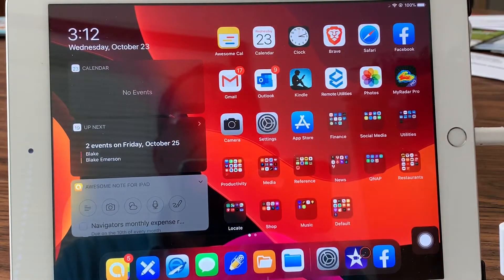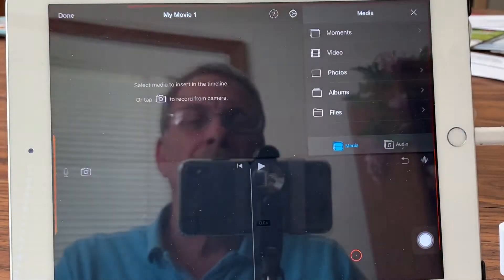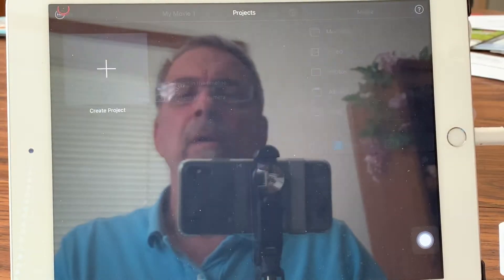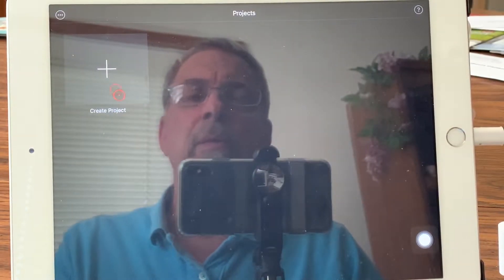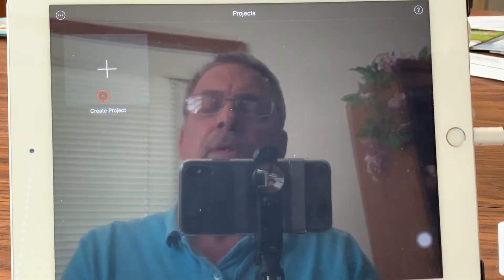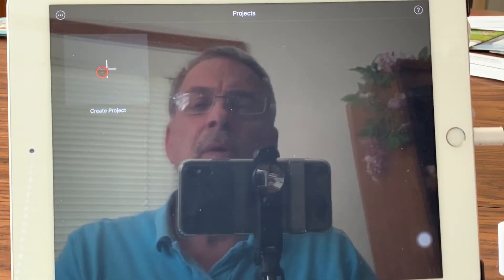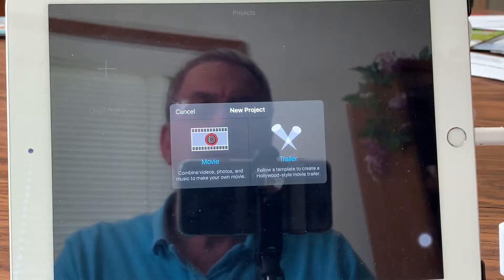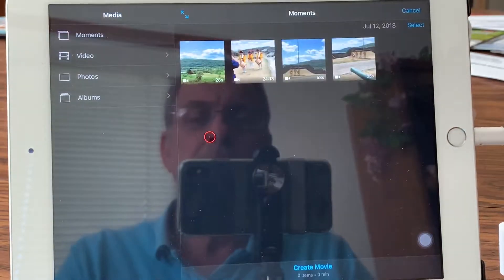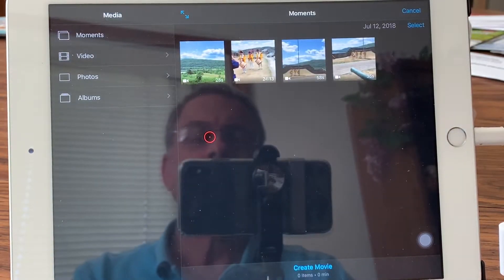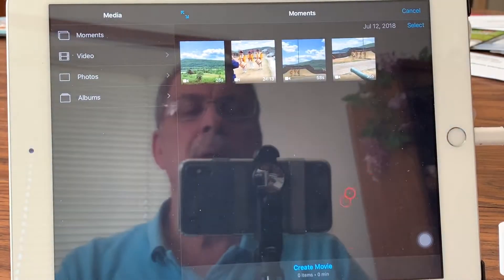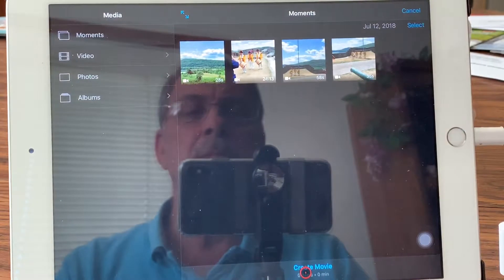So I'm going to go to iMovie. Using iMovie, first you want to create a project — select Movie, and then Create Movie.